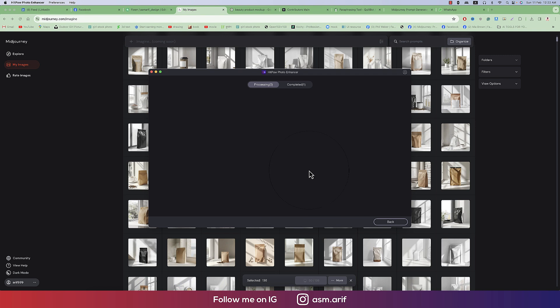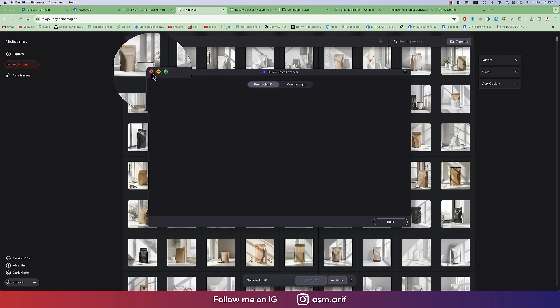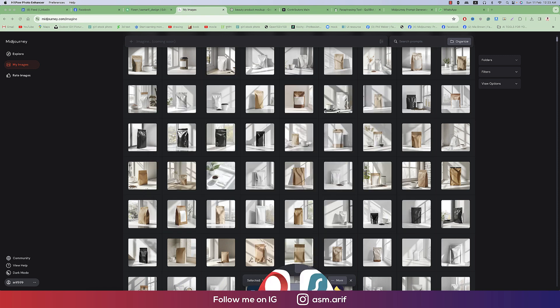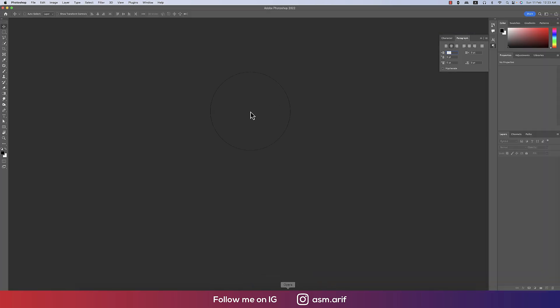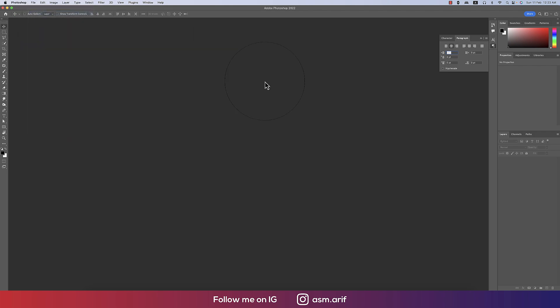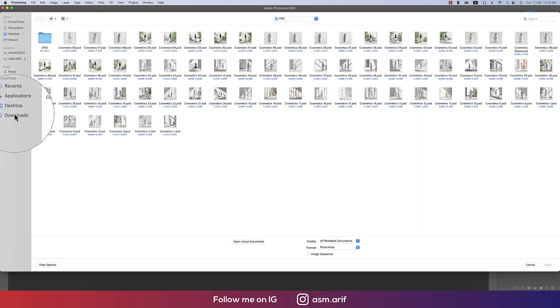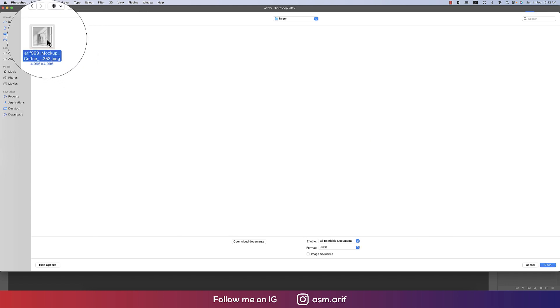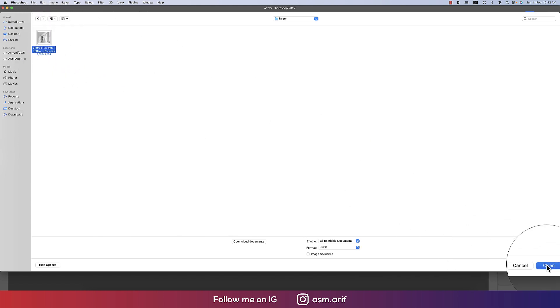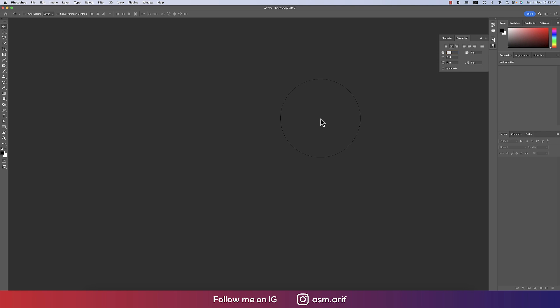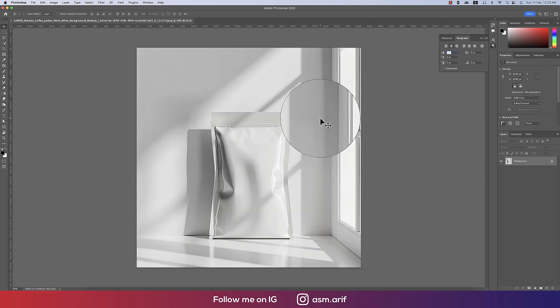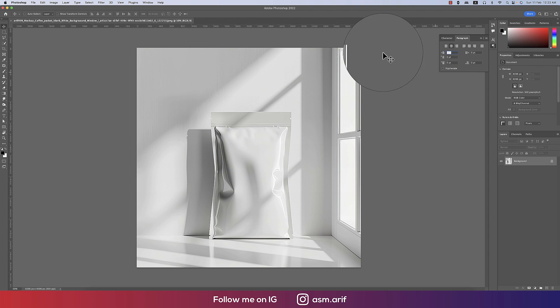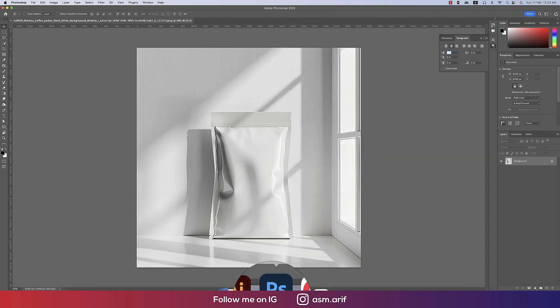After that I got the enlarged image. Closing HitPaw, going to Photoshop, then going to File and Open to open the enlarged image. Now it's time to make a mock-up with this in Photoshop — the image is right there.